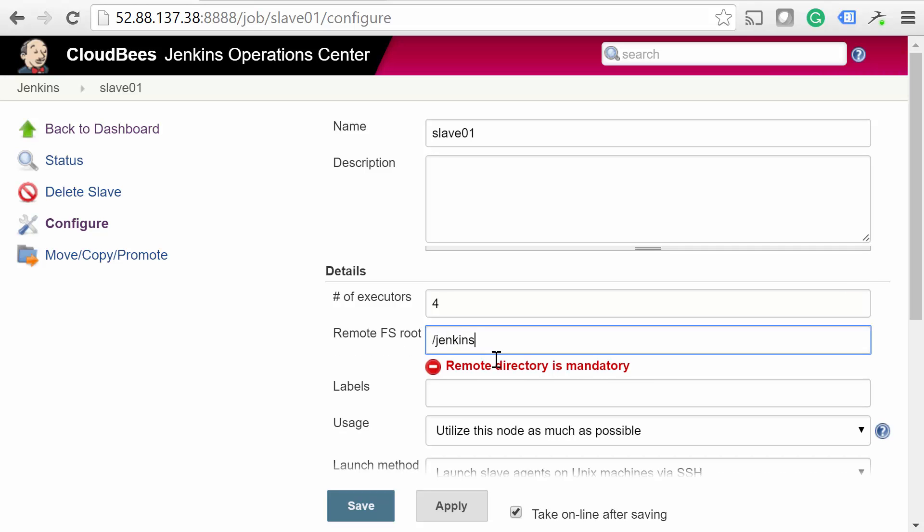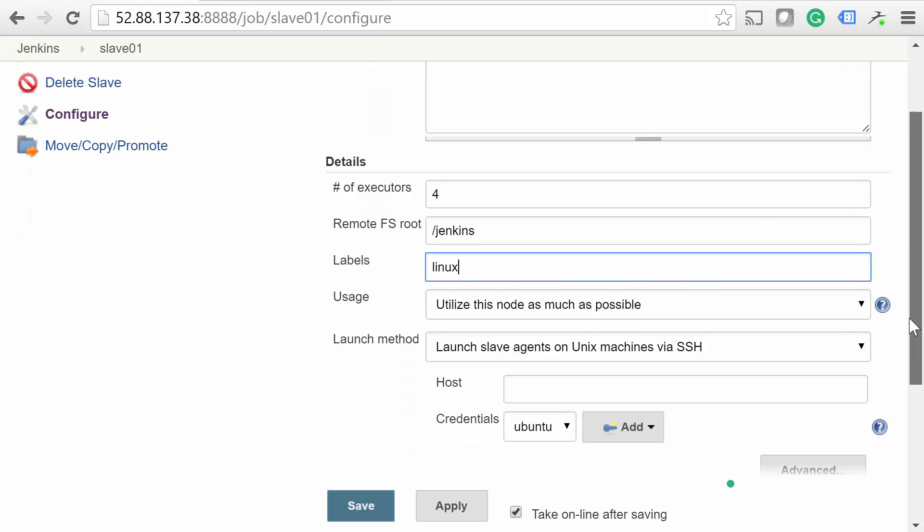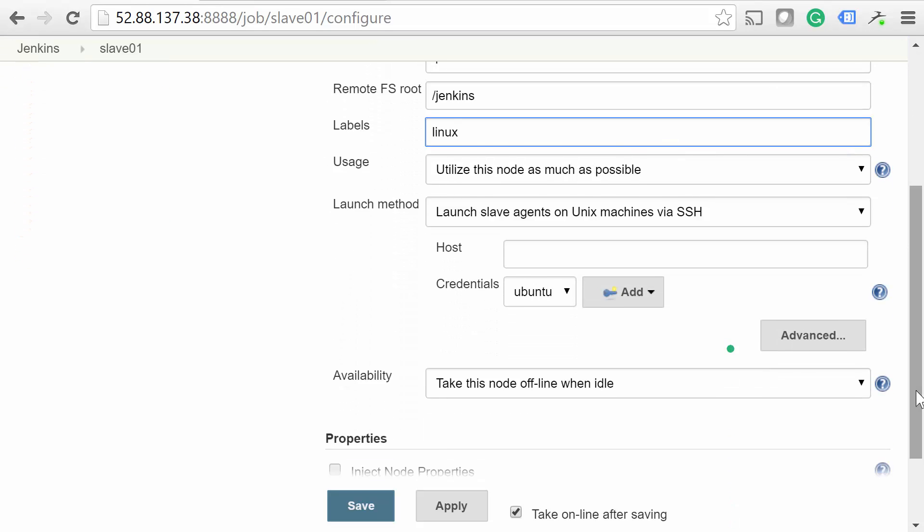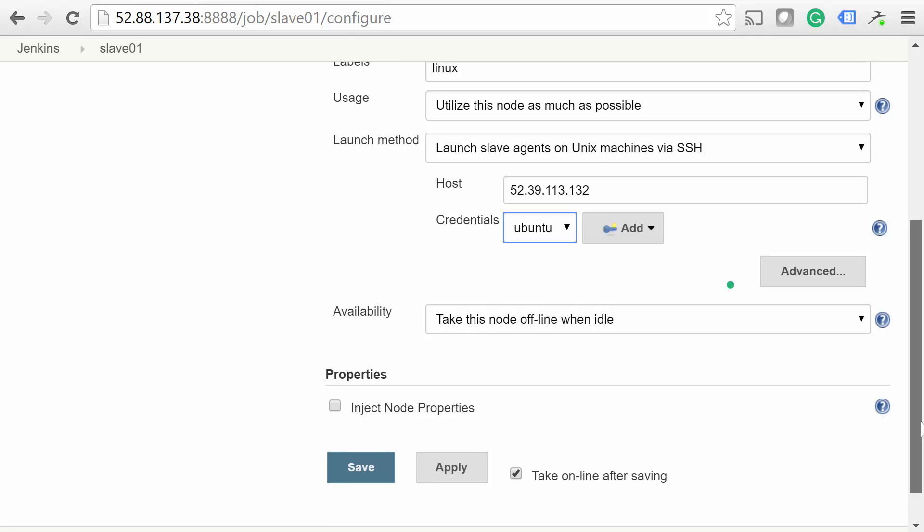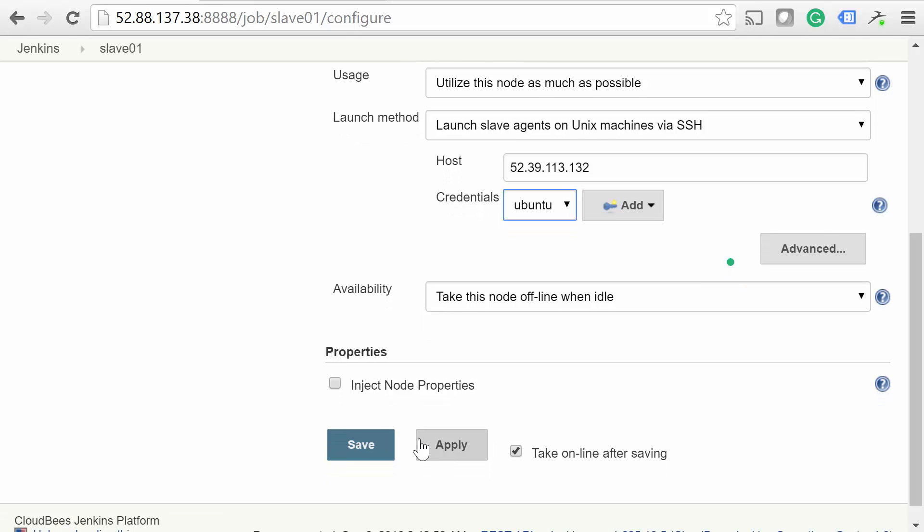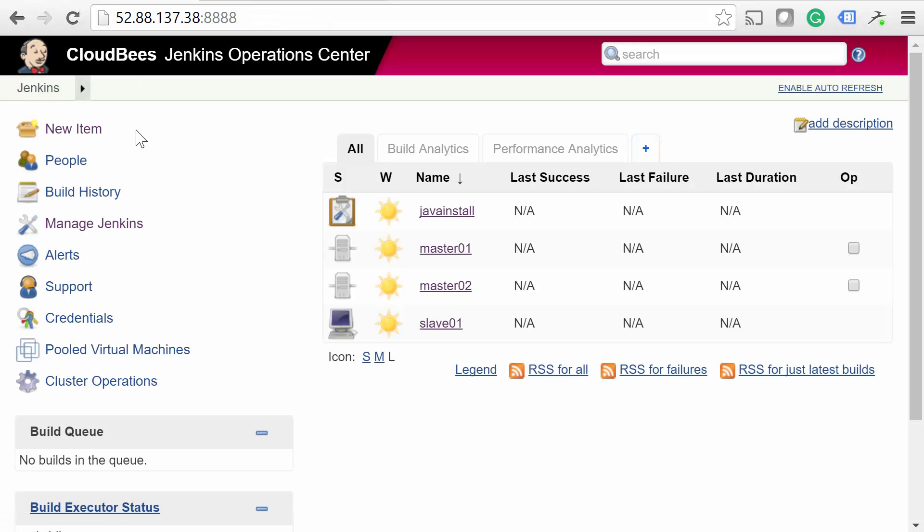For the fsroot, make sure you've already created the directory on your slave server. If you use our slave.yaml cloud configuration, be sure to specify Jenkins, as that's the directory we typically use. After you've added a host and credentials, click Save. Great job! We now have a slave that any of our masters can use.